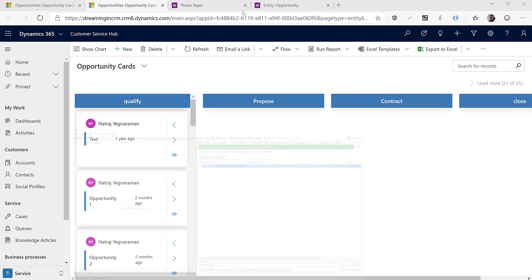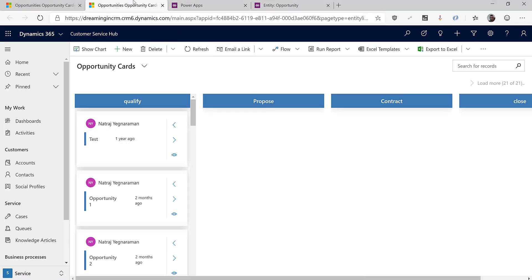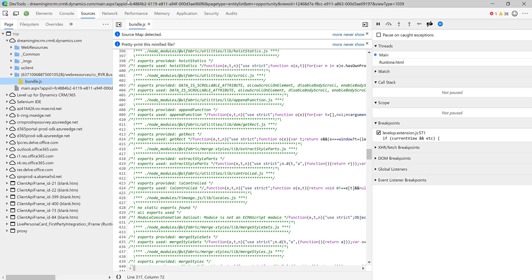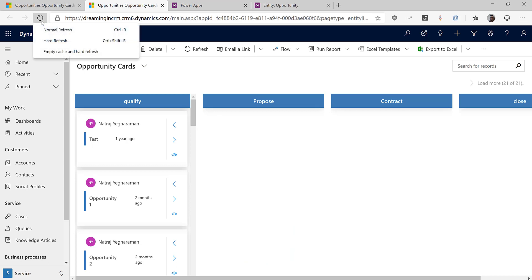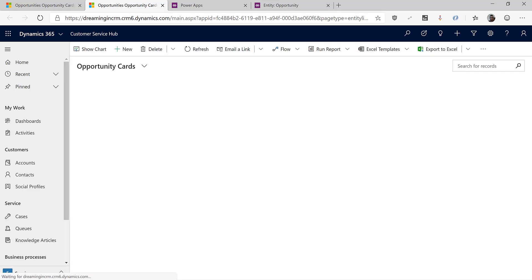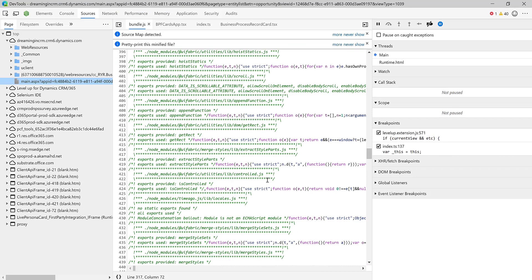To avoid caching issues, open DevTools and on the refresh icon press Shift to get additional options, then choose 'Empty Cache and Hard Refresh.' After doing that, jump back into DevTools Sources — you can now see bundle.js along with additional source files.